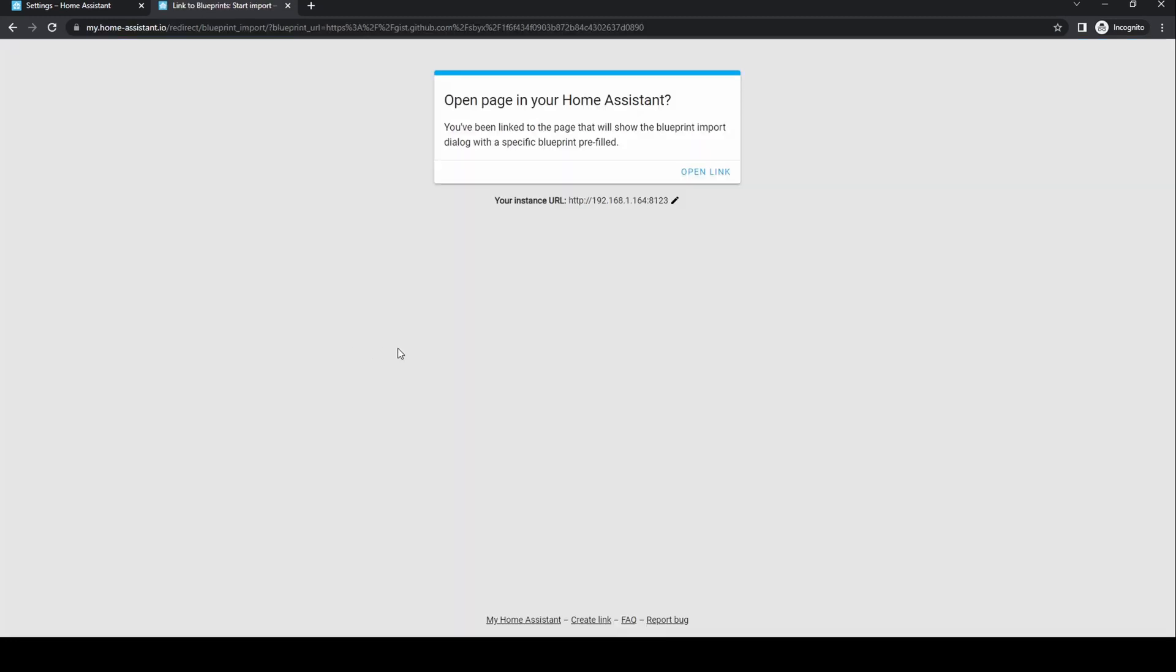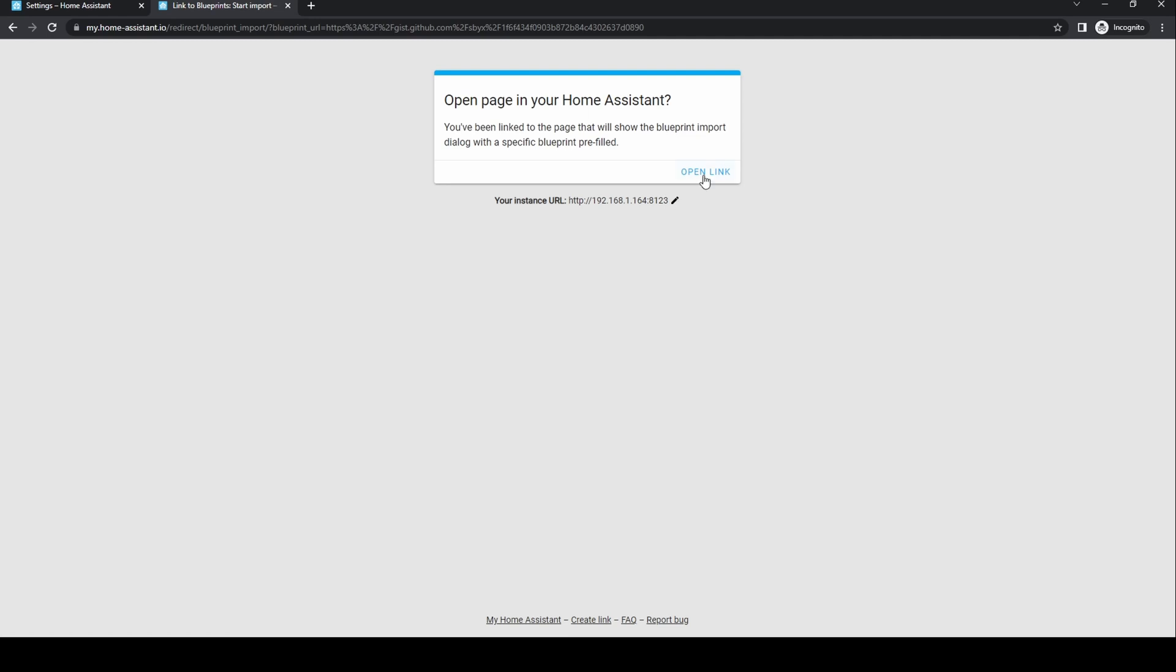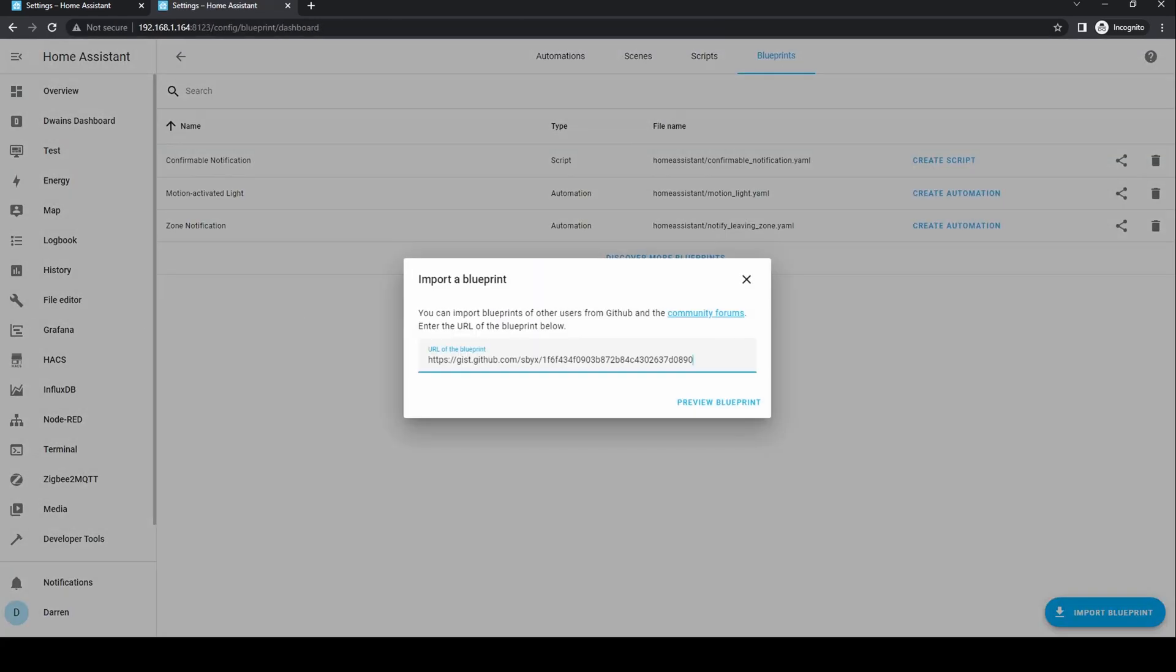The very first time you try this, it'll ask you to confirm your Home Assistant URL. It's fine to use the default if you're on the same network. If you need to change this, click on the pencil icon to edit it. Click open link. It will ask you to import and show you a link. Click preview blueprint.